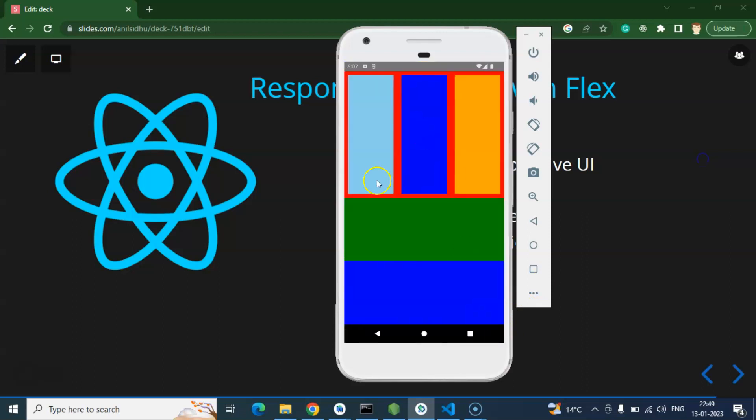So how we can achieve it with the help of flex? There are two ways to make responsive websites in mobile applications as well as web. First one, we can use height and width in percentage. Second thing, we can use flex, and both approaches will work in mobile as well as web application.